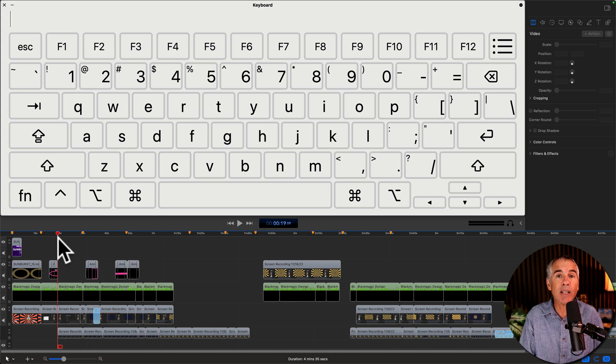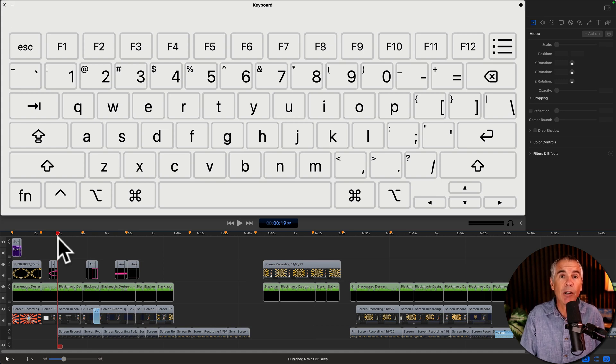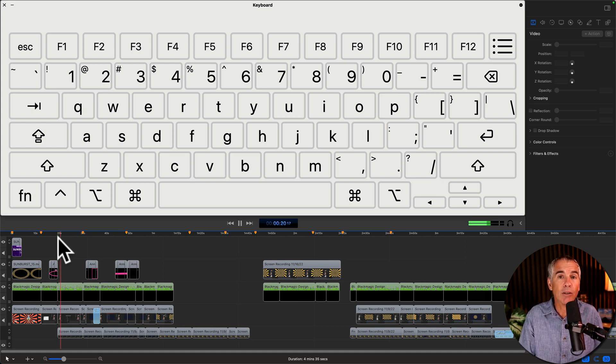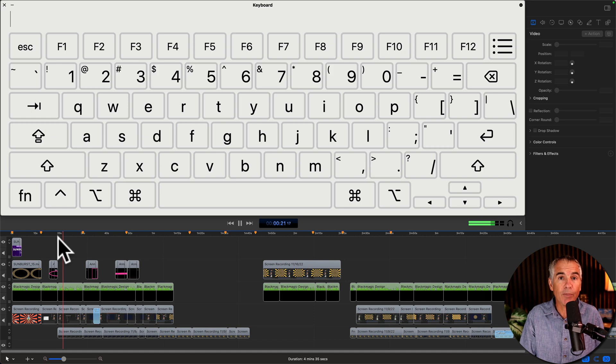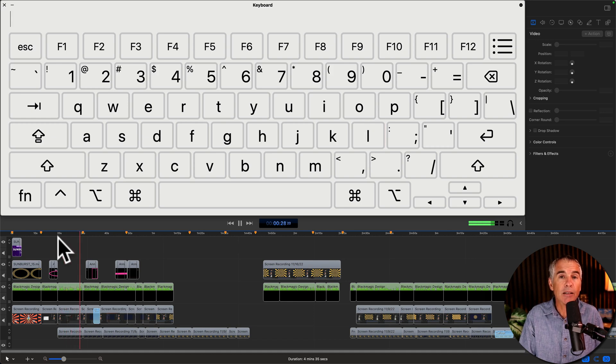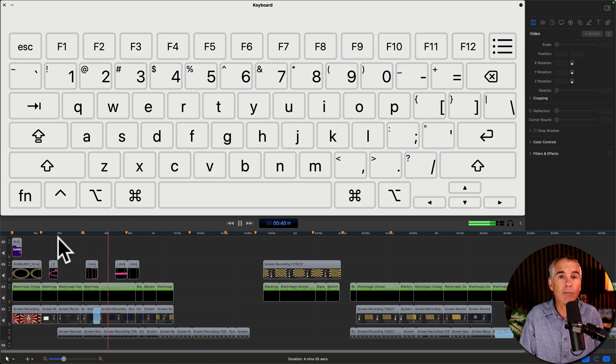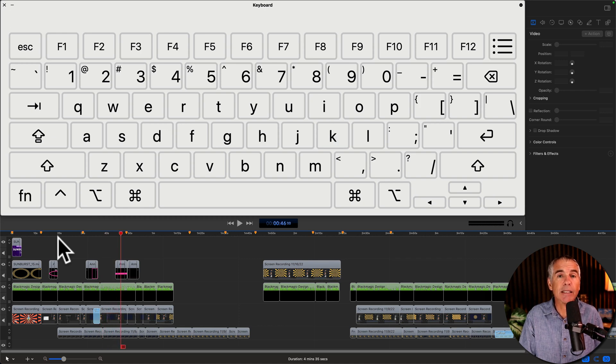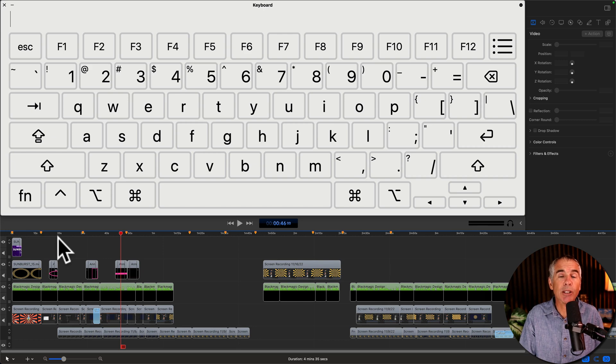Here we go: L key at normal speed, double tap the L key, triple tap, K to pause. The same in reverse. I'll press J once to go backwards, J twice, J three times.